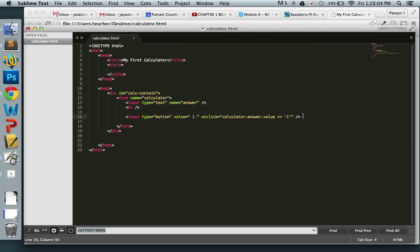If you want to type that out a couple of times it wouldn't hurt, just to help you recognize the dot notation syntax. You can see the hierarchy: we're reaching inside the form named 'calculator', choosing where to go from there, and then saying we want to change the value. I'm going to do it the easy way and copy-paste.